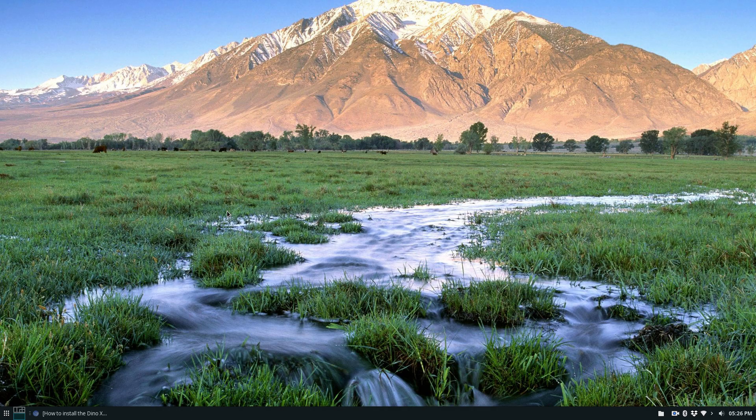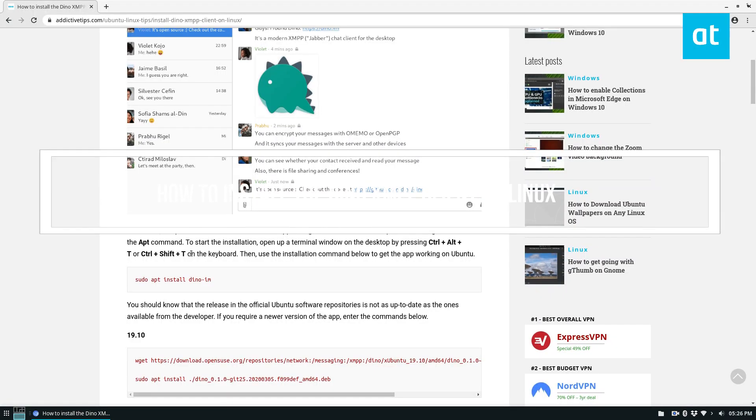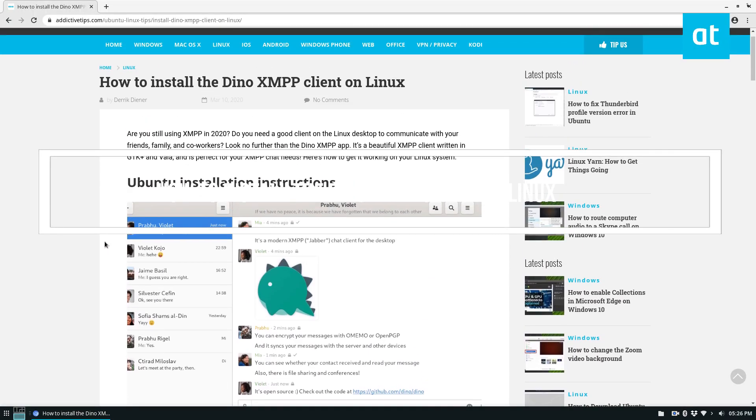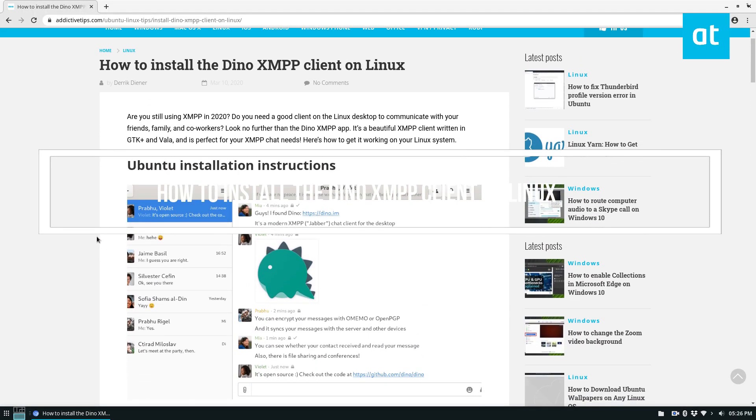Hello everybody, Derek here from Addictive Tips. In this video I'm going to show you how to install the Dino XMPP client.